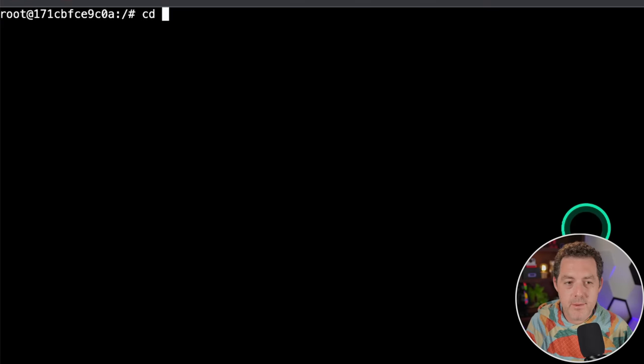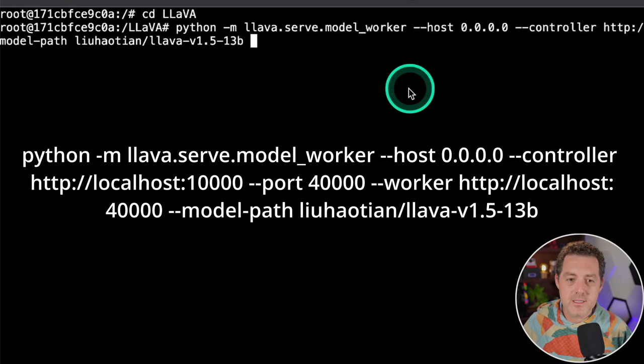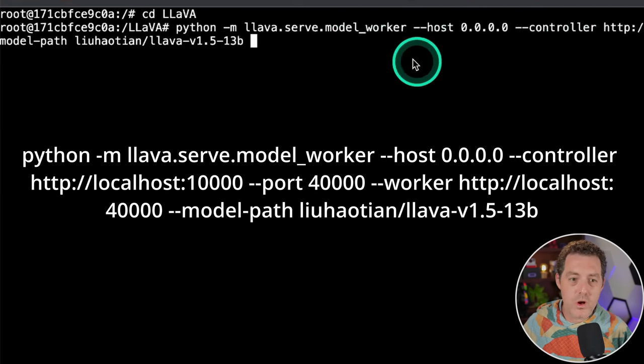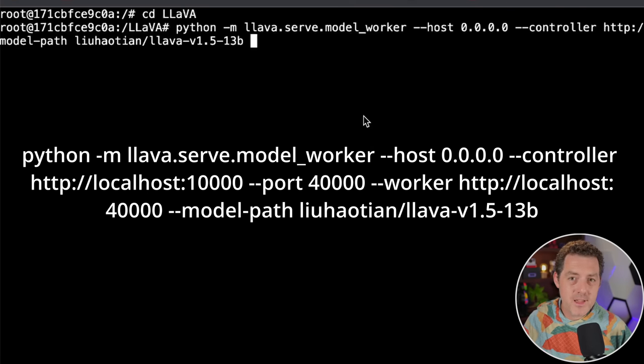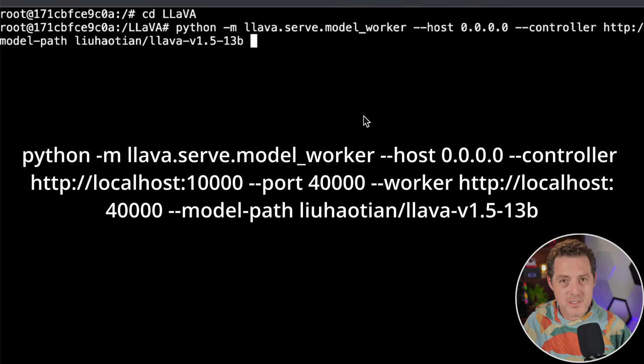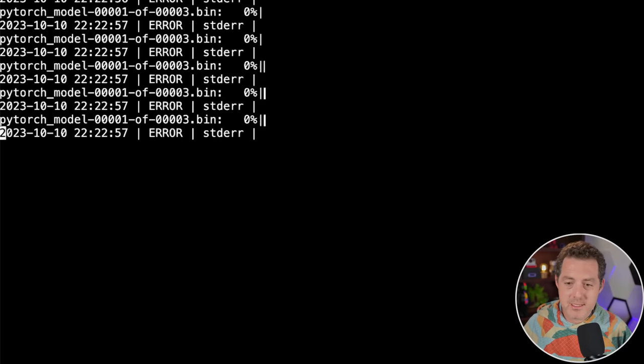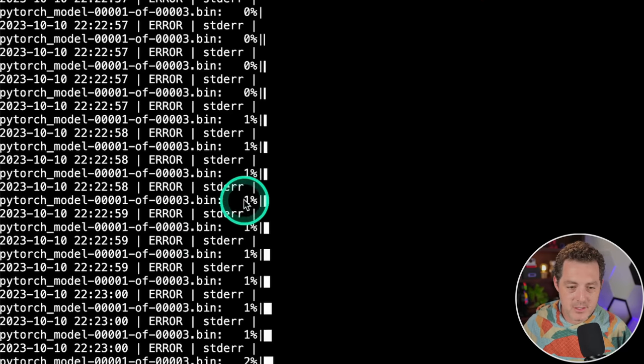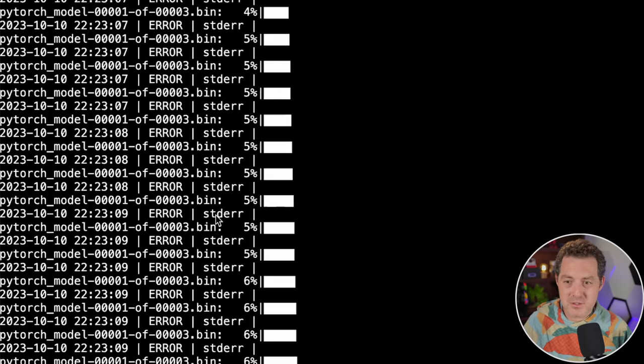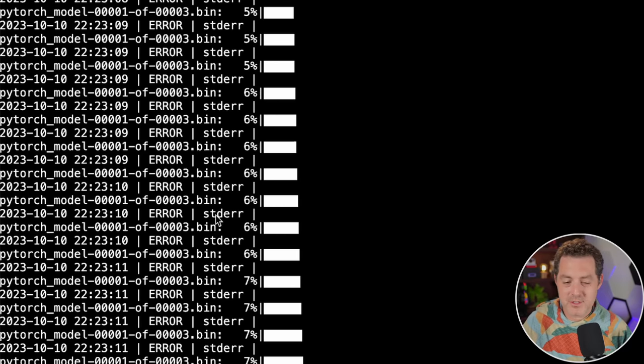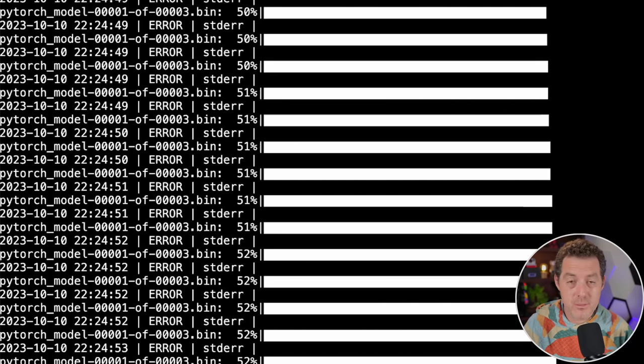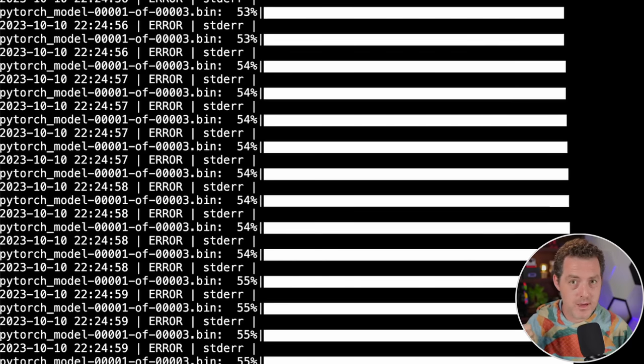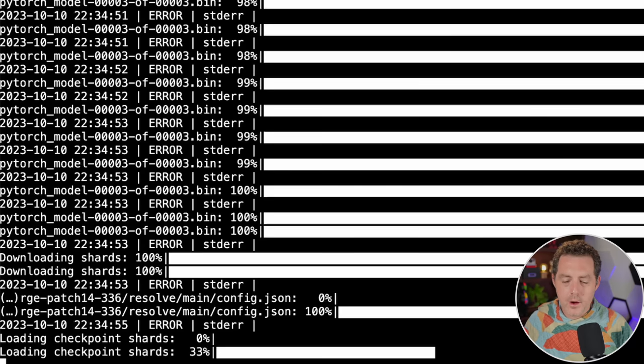Next, we're going to CD back into lava and run this command. What this does is spin up a model worker, which will also download the model. The first time you run this, it will take a little while. I think it's about 20 plus gigabytes of model storage needed. I'm not going to read this whole thing off. I'll include it in the gist in the description below. Hit enter. Now we can see it's downloading the model. You'll see these errors on every single line that can just be ignored. Maybe they just use the wrong log level. Once this is done downloading, this is the server that's going to be serving the model, so you need to leave it open. We're going to have the controller, the model, and the Gradio servers running.